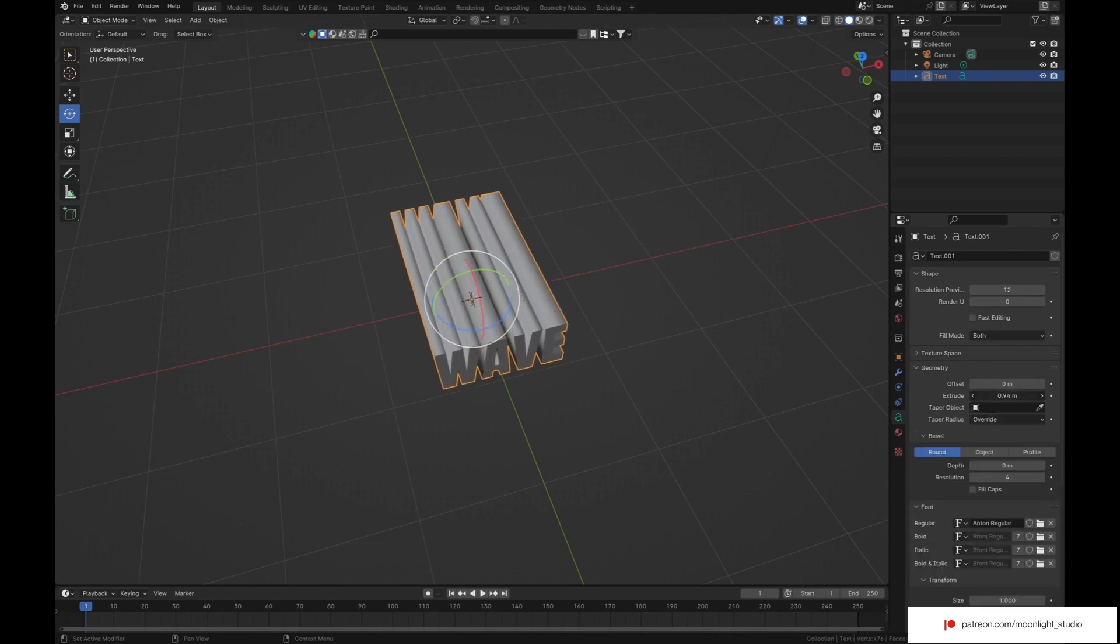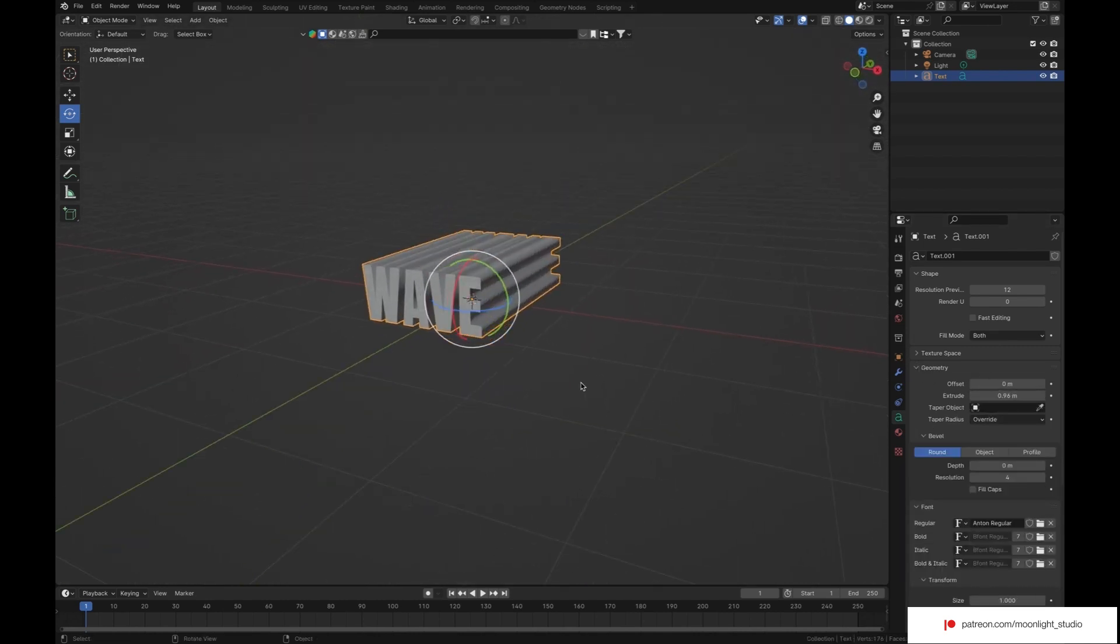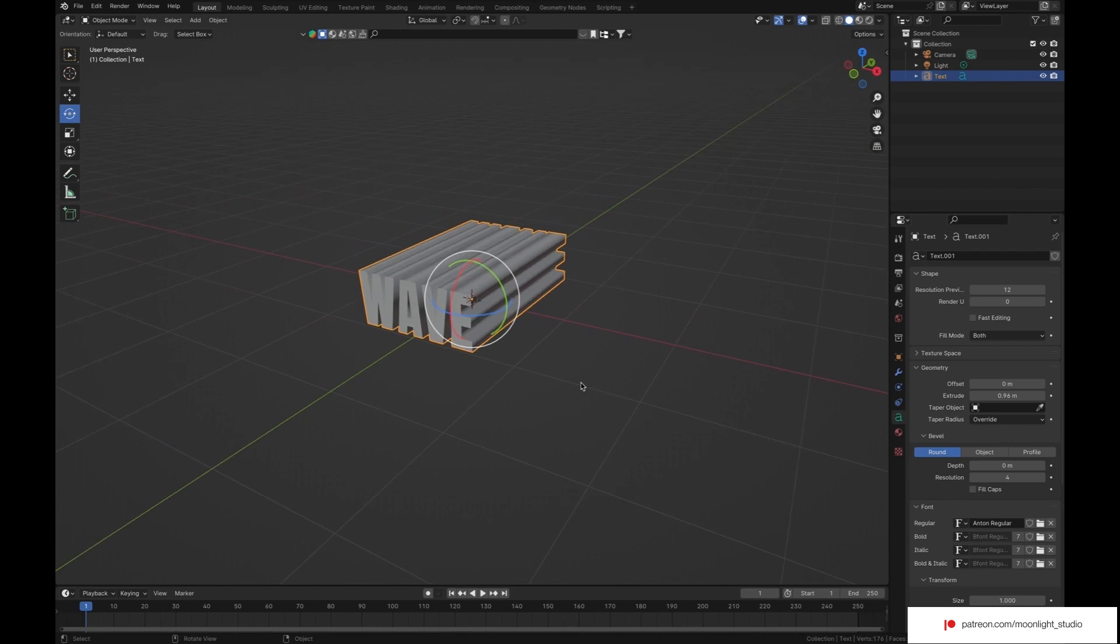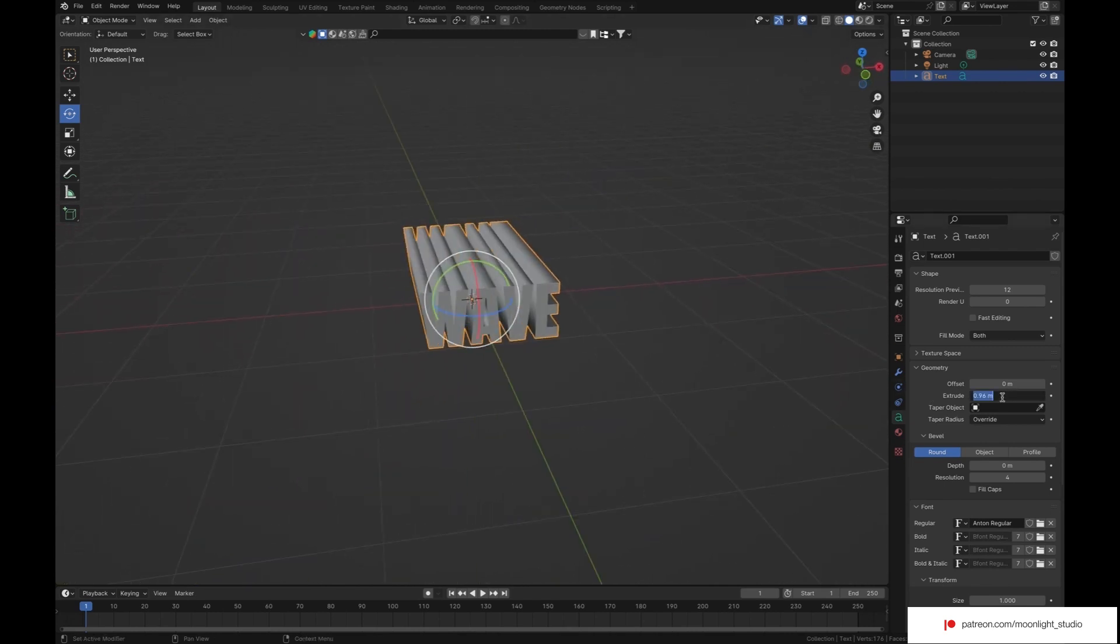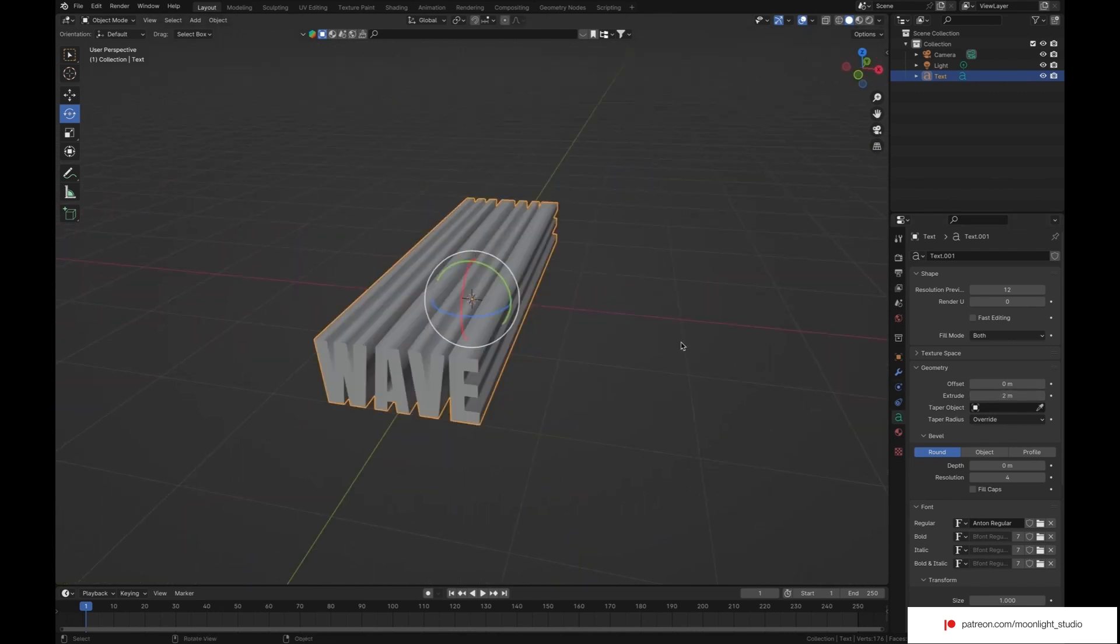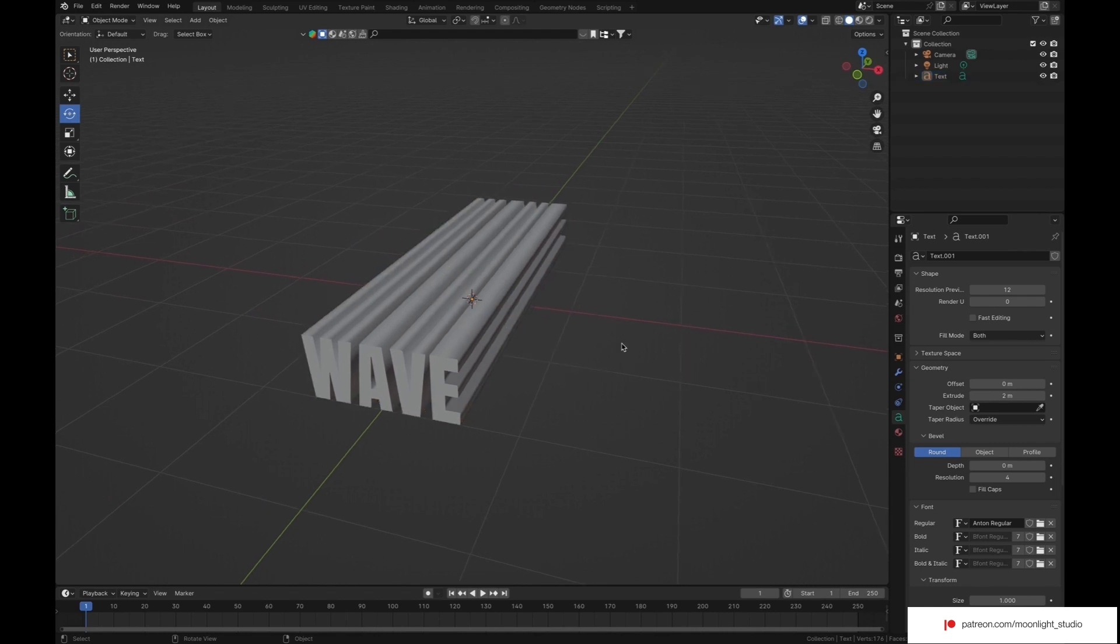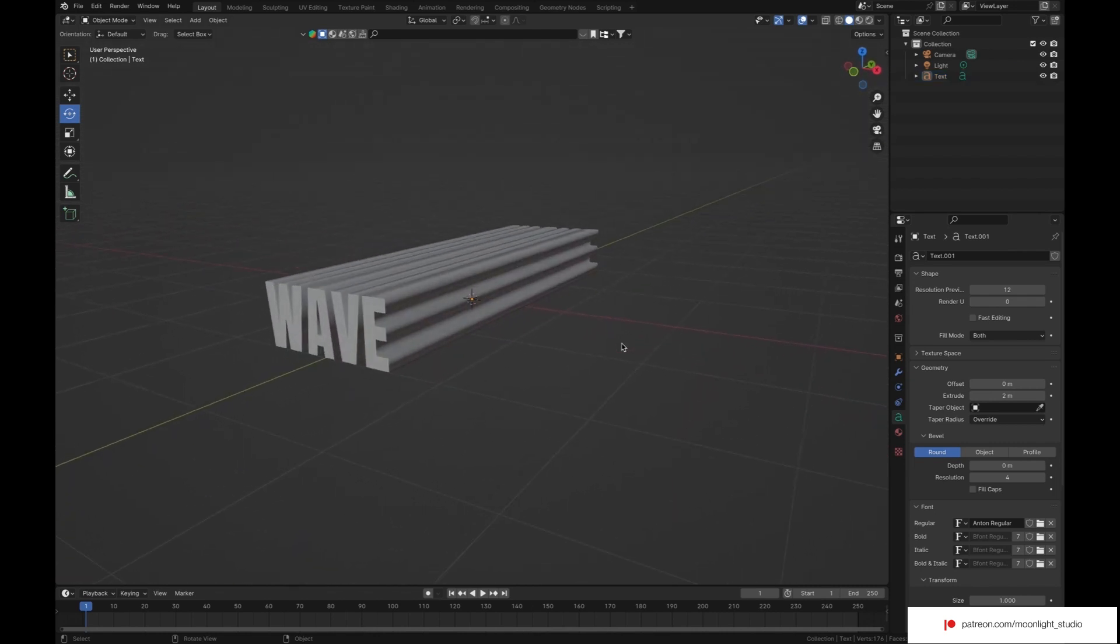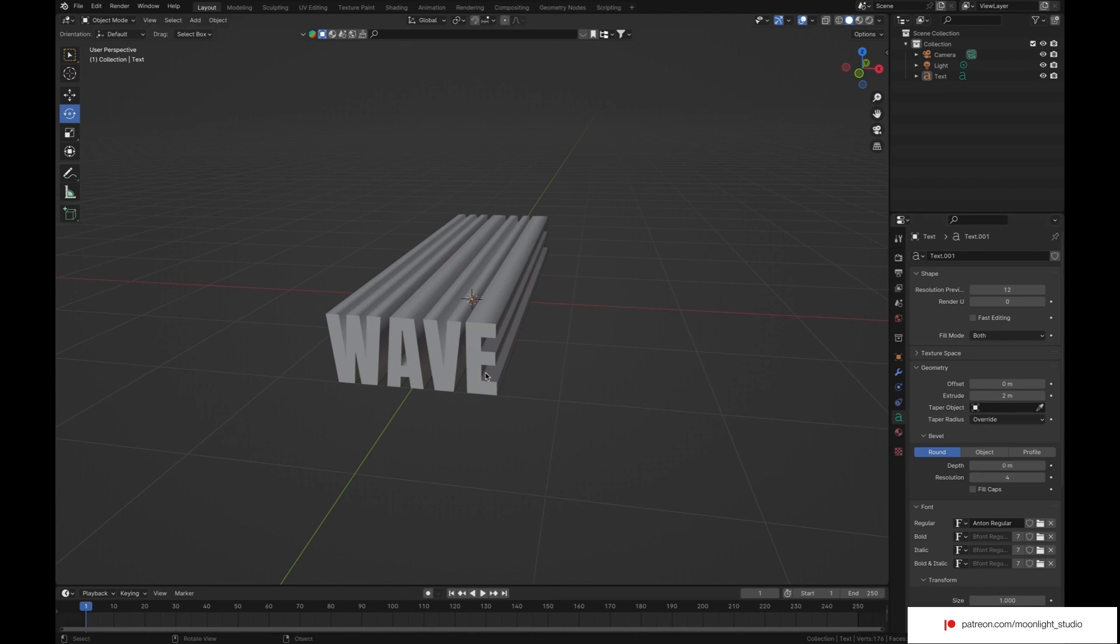Extrude our font. We don't use bevel here as we can do it later on.